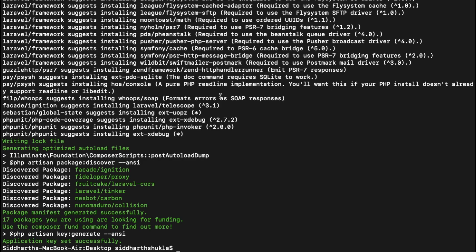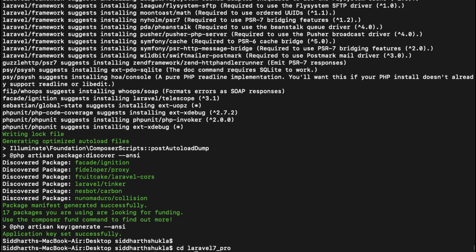Now you can check, finally Laravel 7 is installed in my system. So now I am going to go inside the project. We have it created with the name of laravel_7_project.